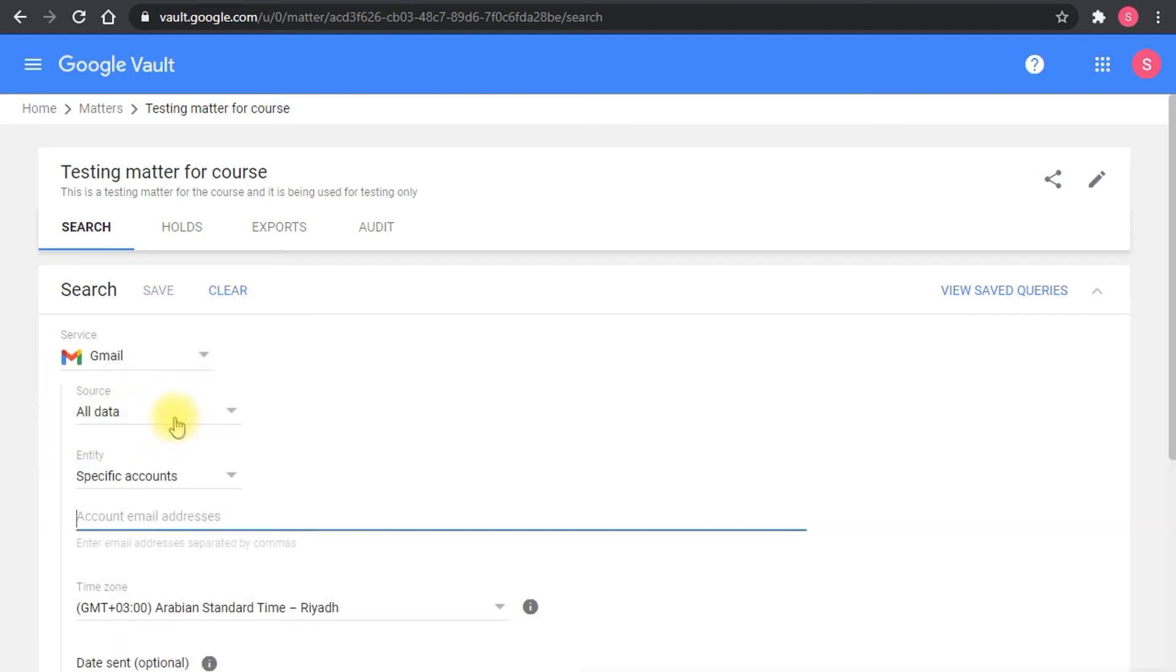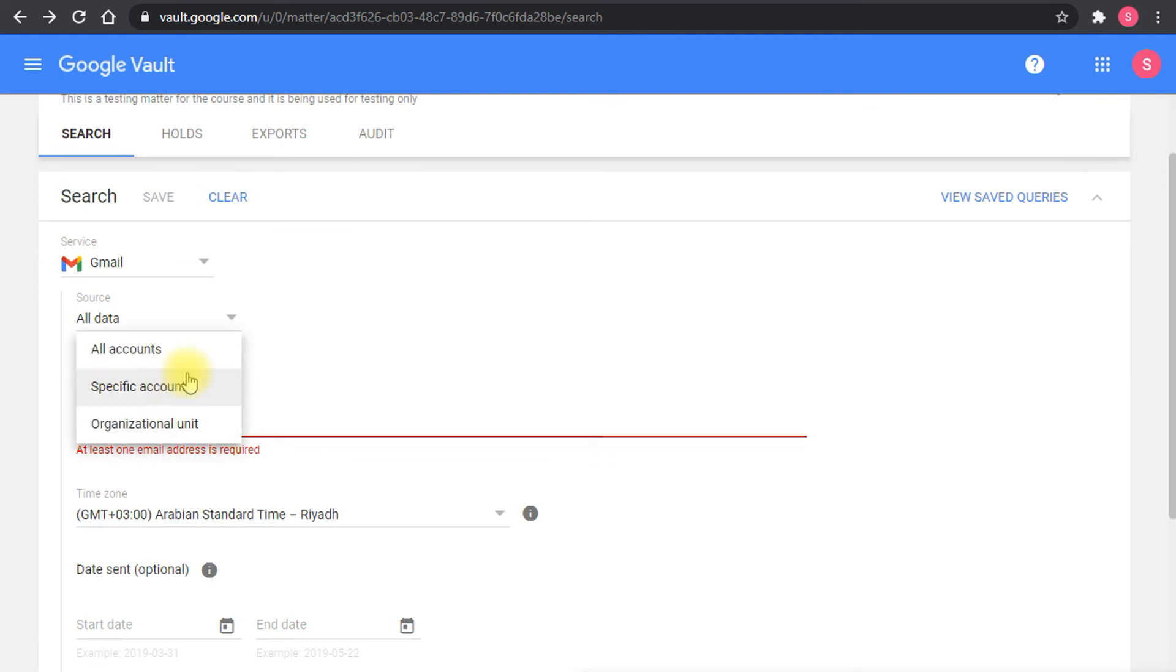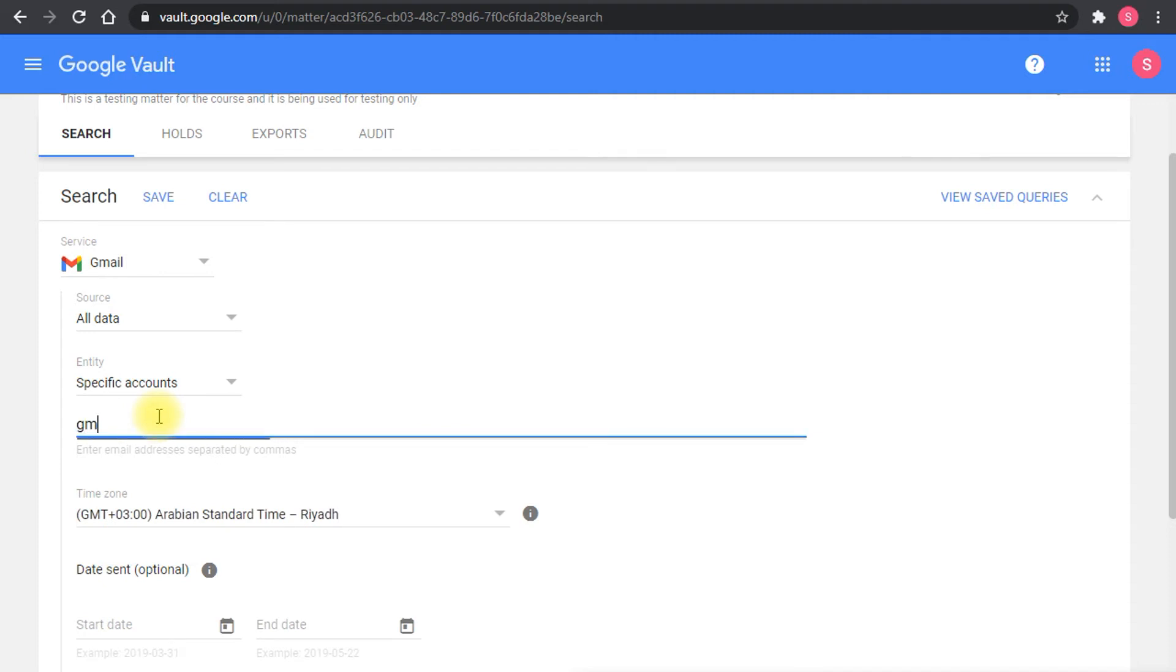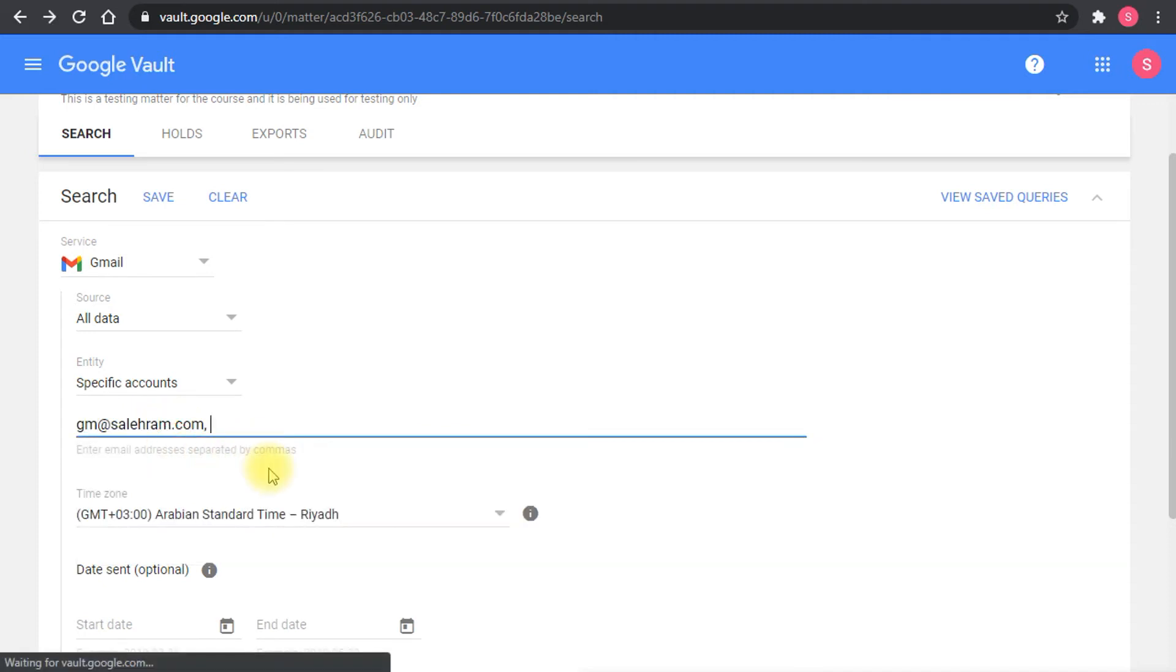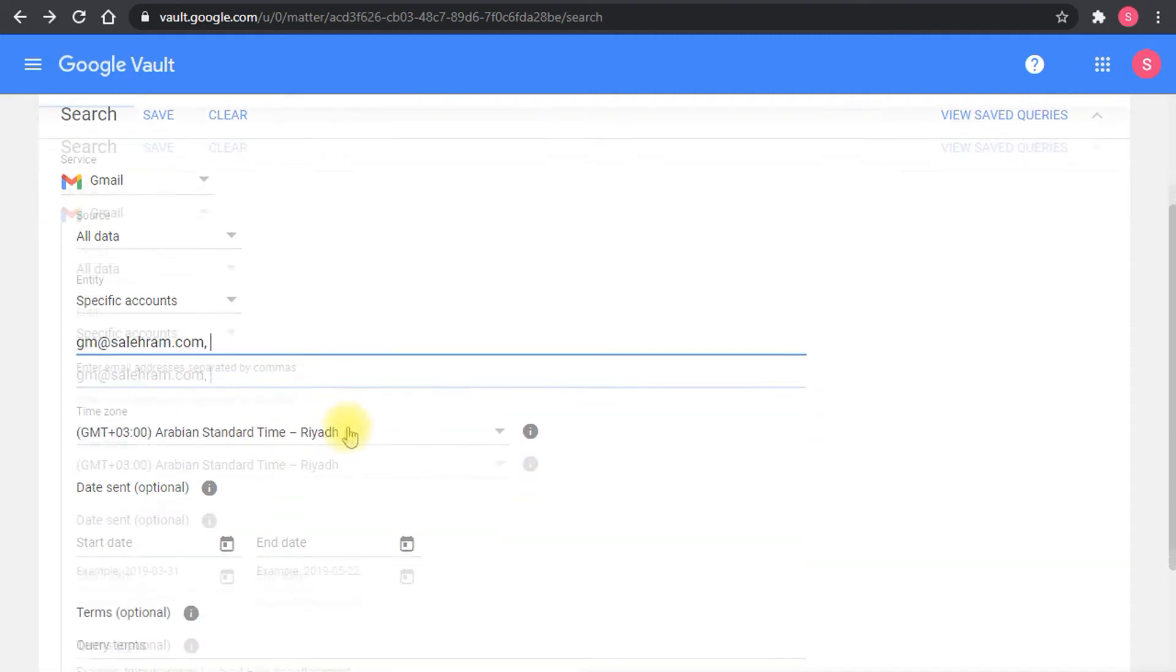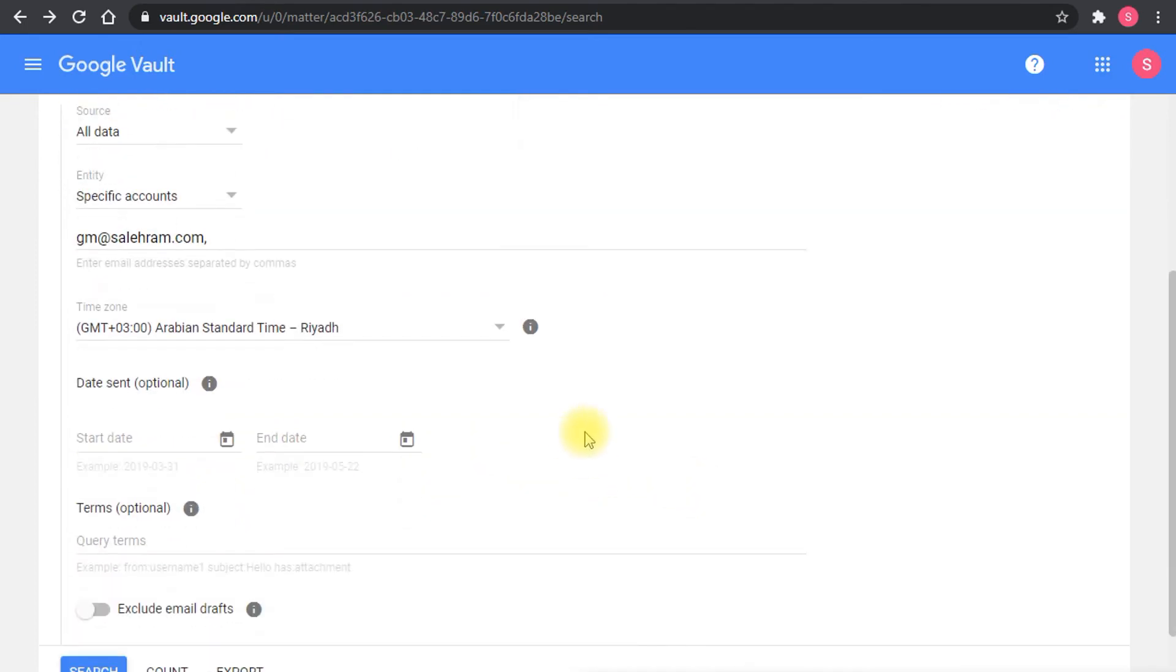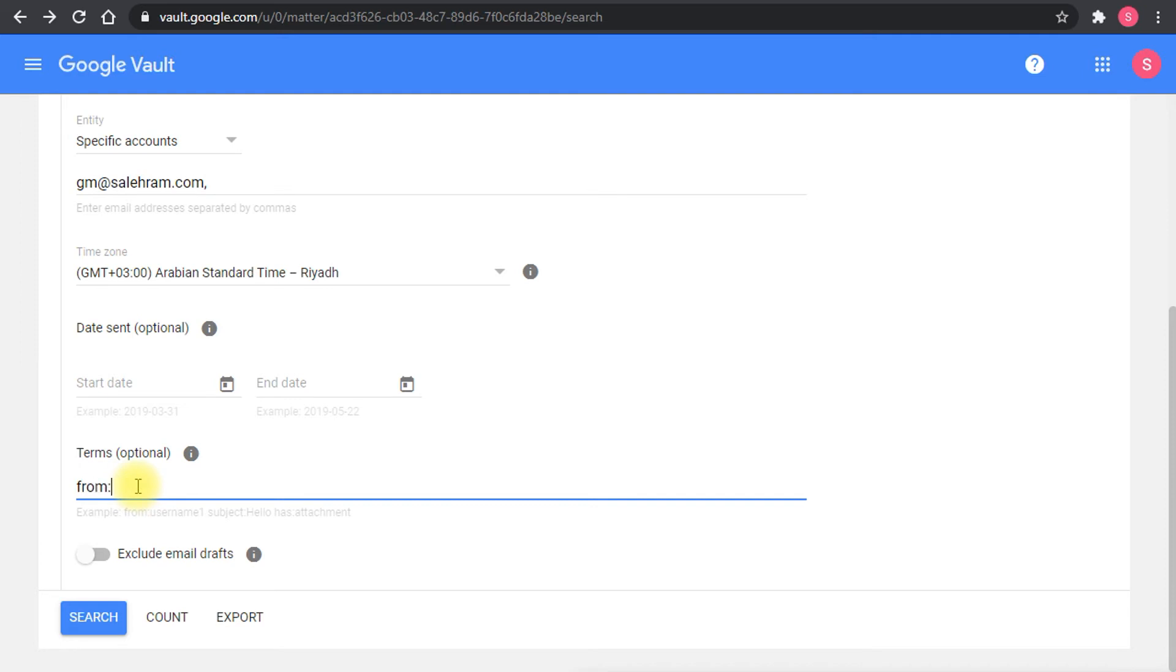The search is, again, you search by service. Let's say we want to search in Gmail and we want to search in all of the data. Let's set a specific account, let's say we want to search in the CEO. Then you actually set the time zone for your date and time if you want to search by specific date. Then the terms, if you want to search by a specific label or from a specific sender or whatever, you'll be able to do it the exact way that you would do in Gmail.